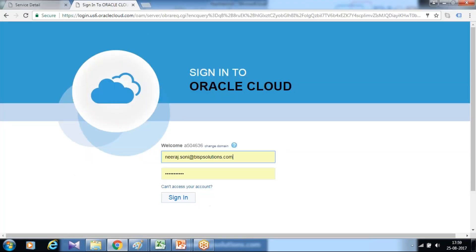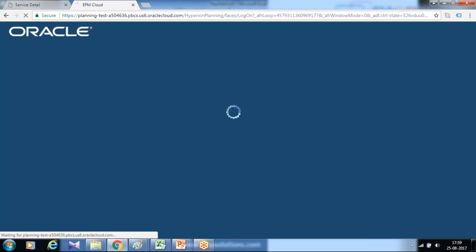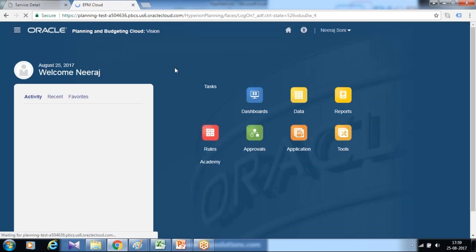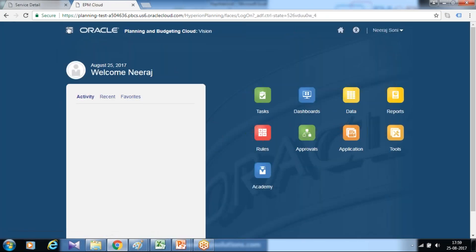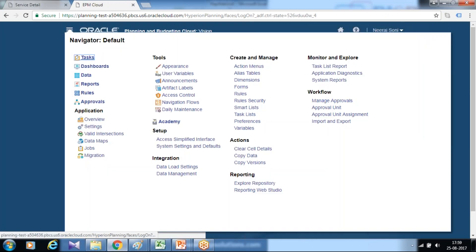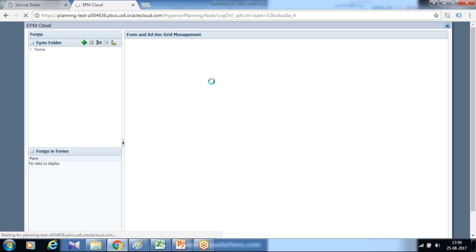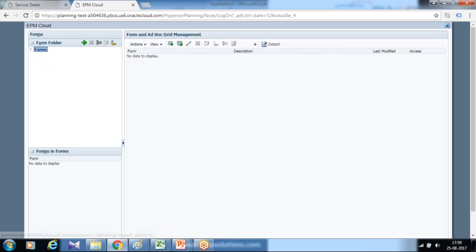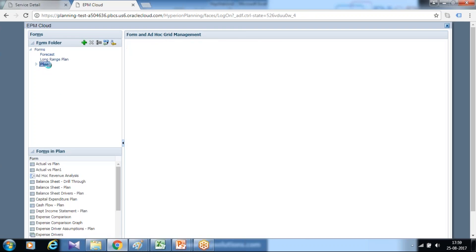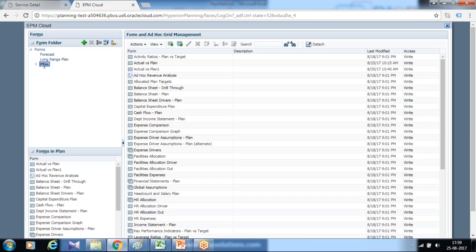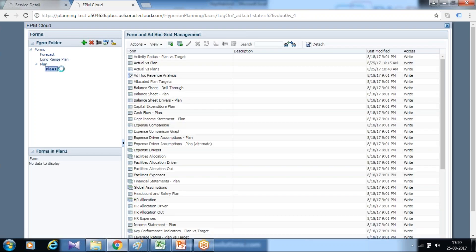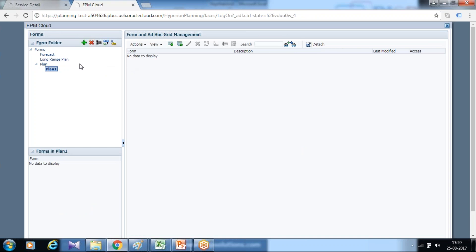We start by logging into our workspace. Since I'm going to create a new data form, I'll go to the navigate page and click on forms.